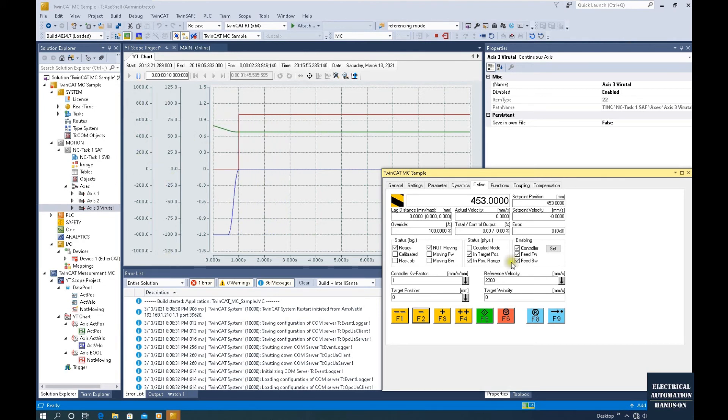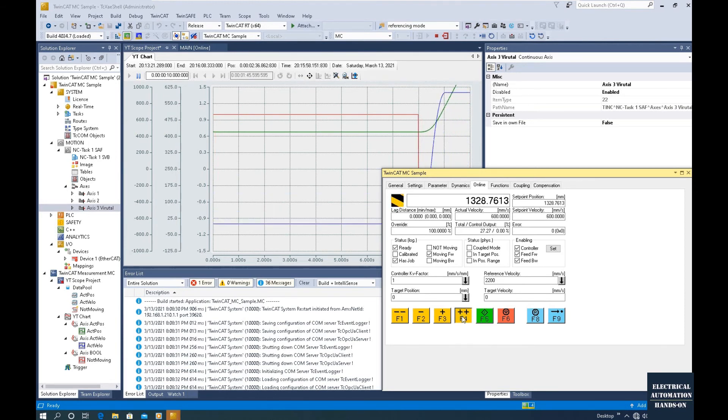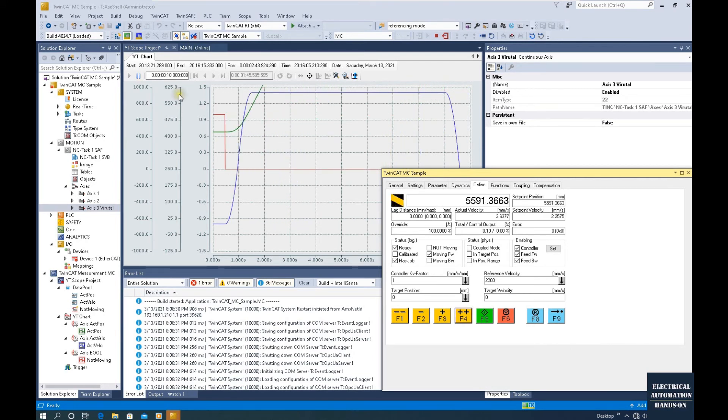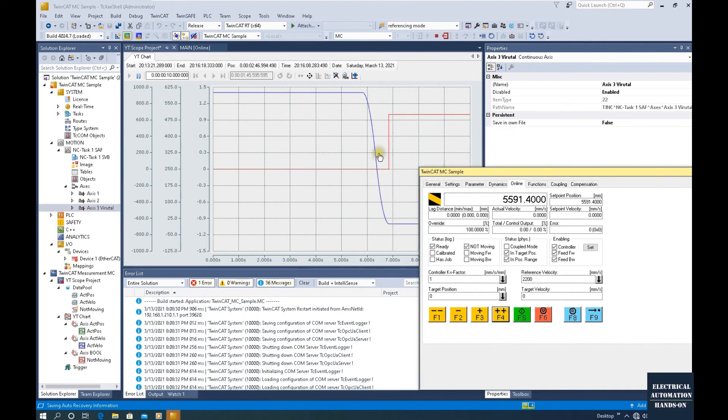Let's go faster. We will see this dark blue changes to higher. Now it's running 600 millimeters per second. Now the speed changes to zero and this axis stops.